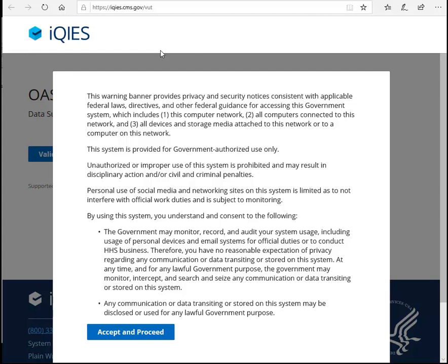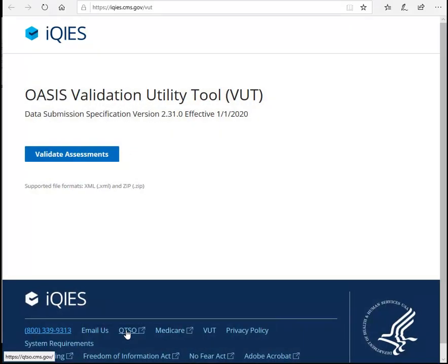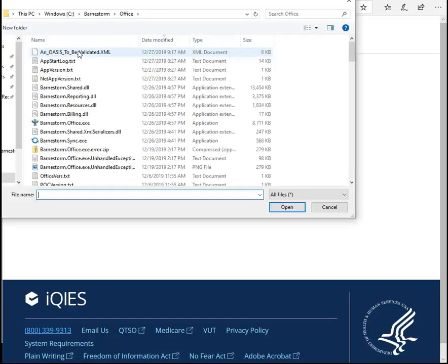You'll need to accept and proceed with the security notice. Then click on the Validate Assessments button. From here, you'll need to browse to your C drive, your Barnstorm folder, and then your office folder.